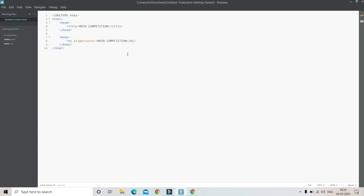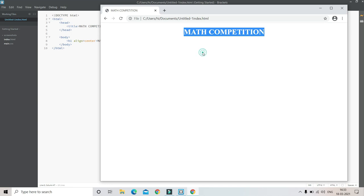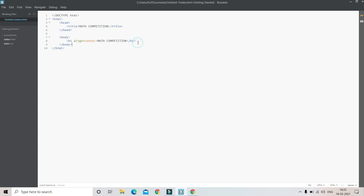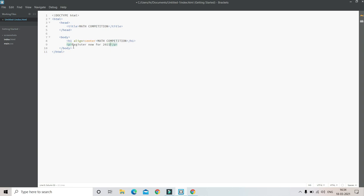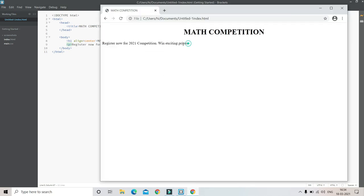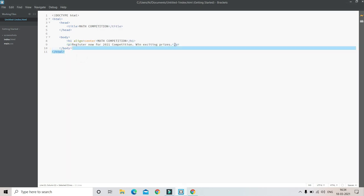Now we can also put information about the website. We can put how to register for the competition and other things like that. For that we use the p tag or paragraph tag. Let me put 'Register now for 2021 competition and win exciting prizes'. Let me save and check it. Here you can see the paragraph. You can add more to this paragraph tag.